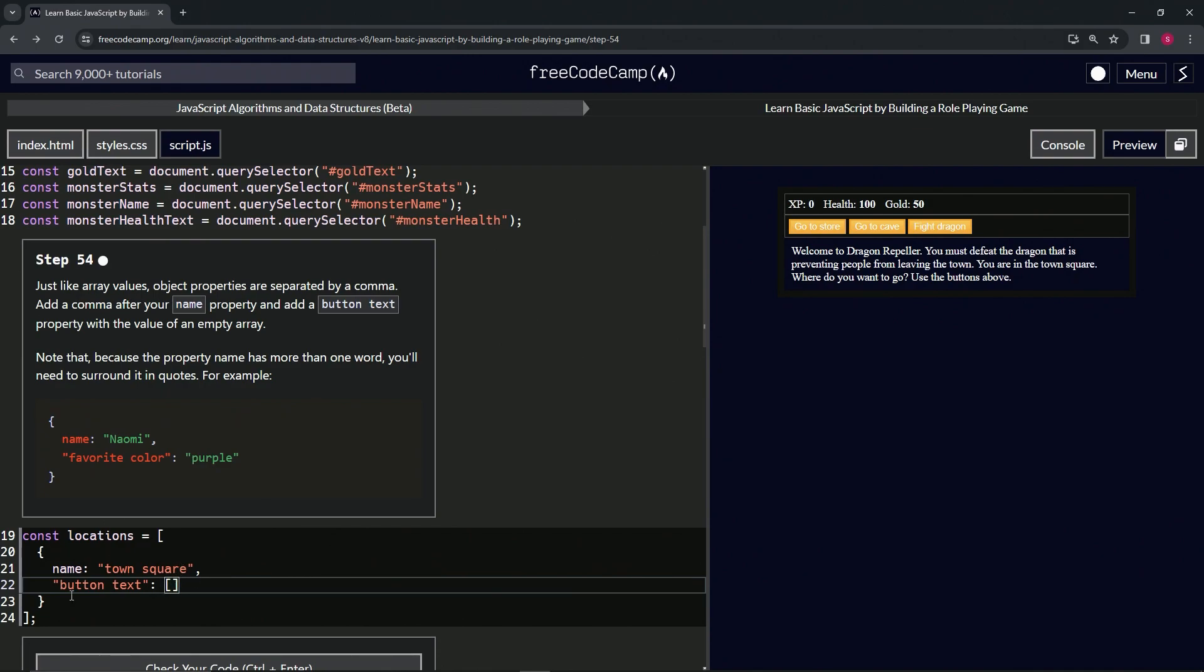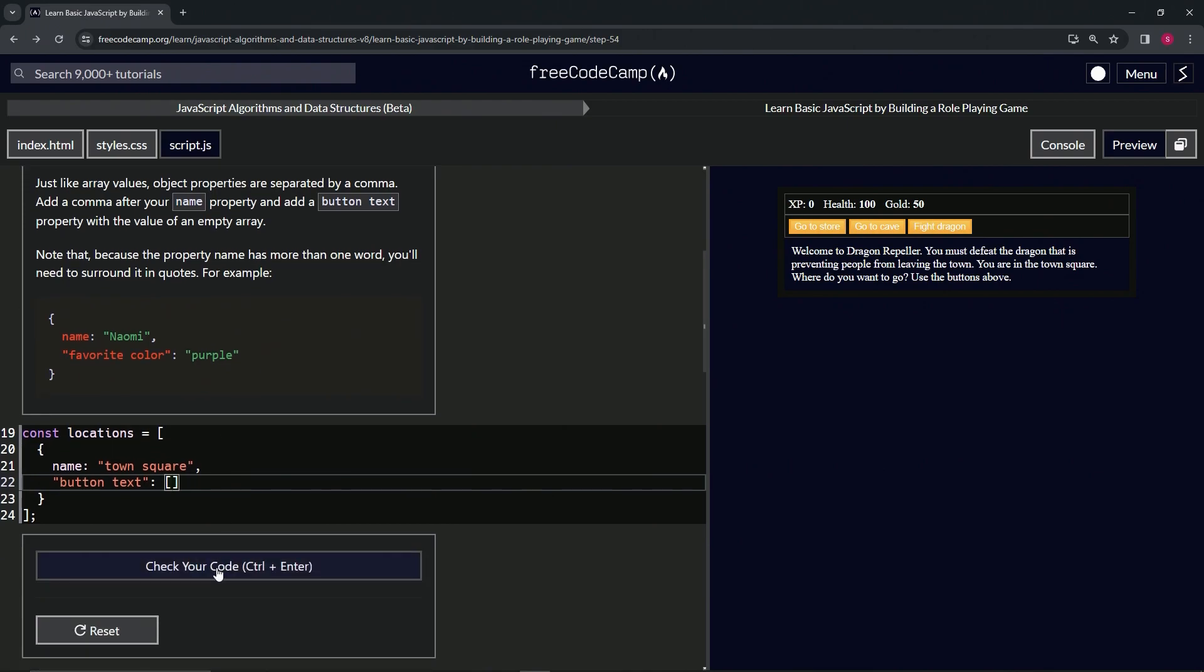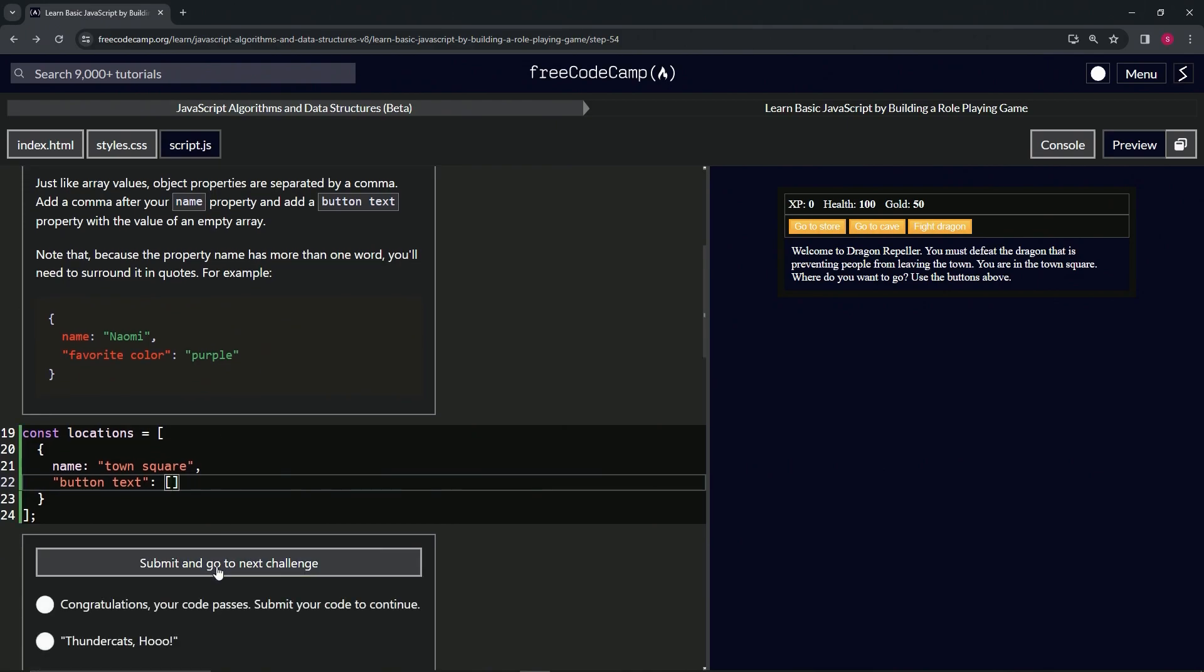The thing about the values for these key-value pairs, the properties, is they can be any data type as well. Alright, so let's check the code. Looks good and submit it.